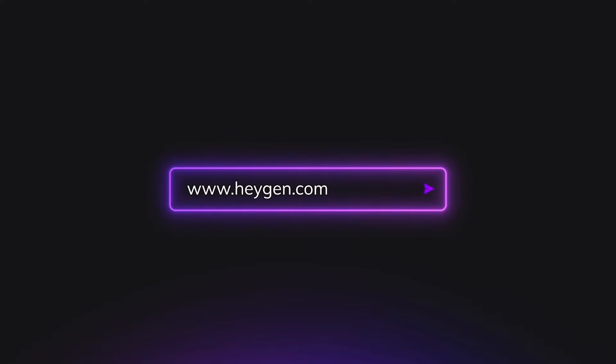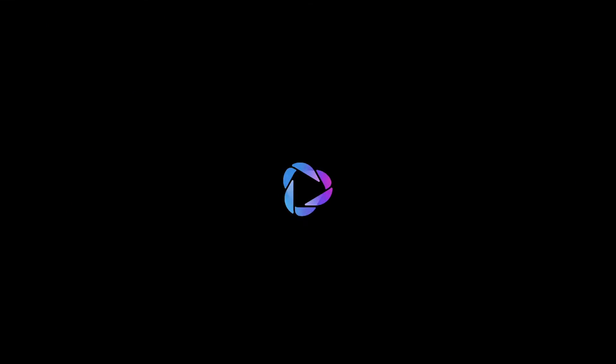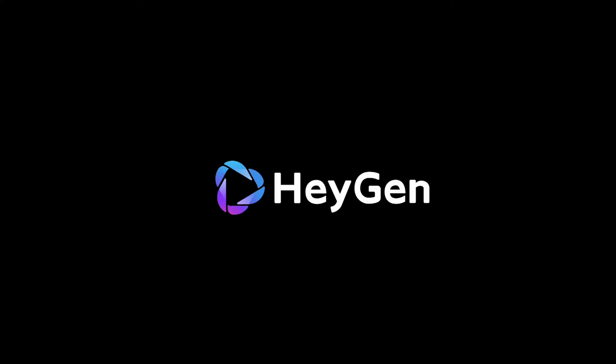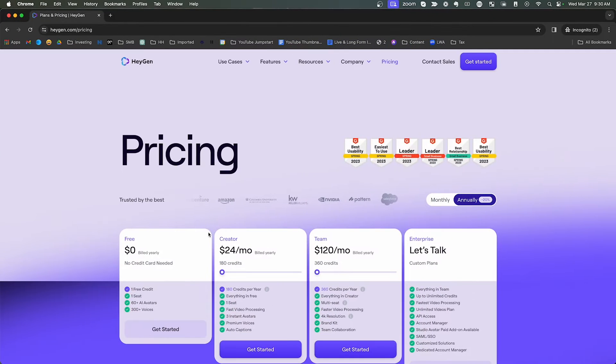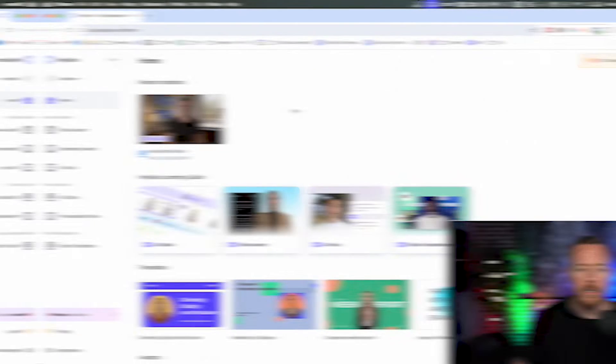This is HeyGen. It's HeyGen.com. And if you look at the pricing of this, it's really not that expensive. I'm just using the creator plan. Super, super affordable.